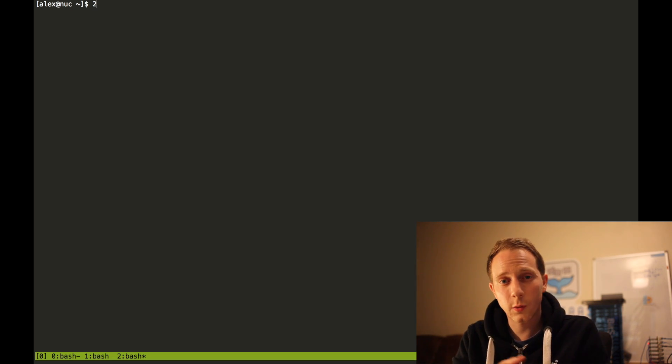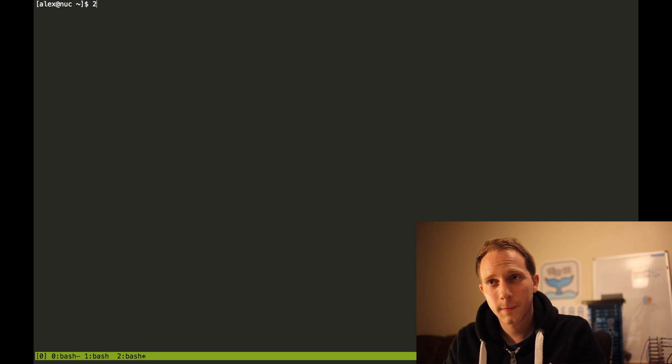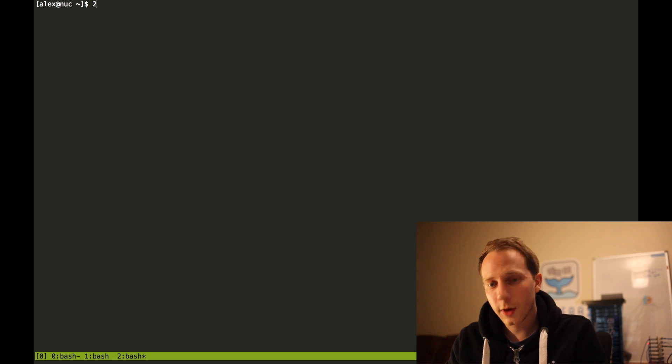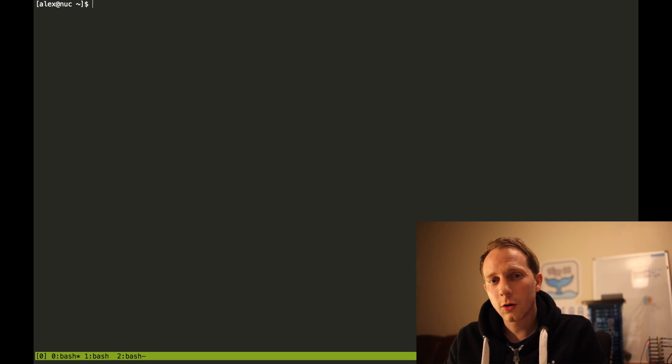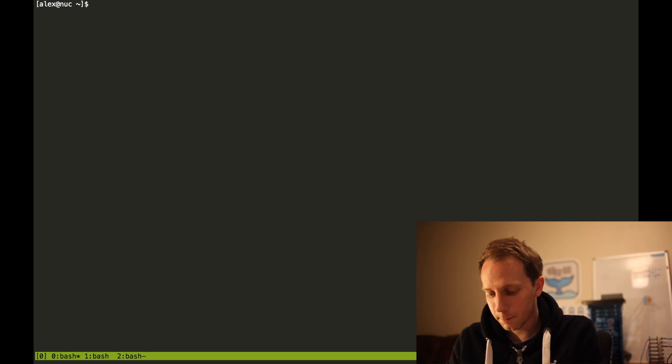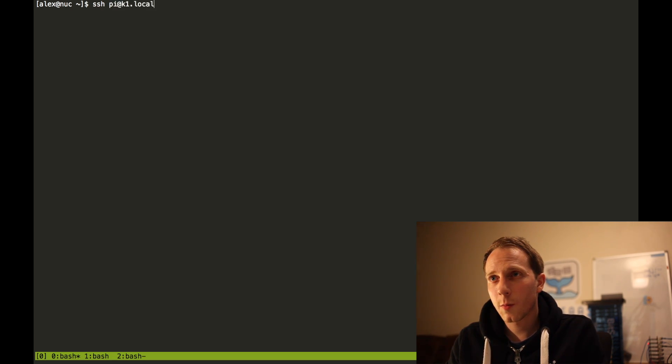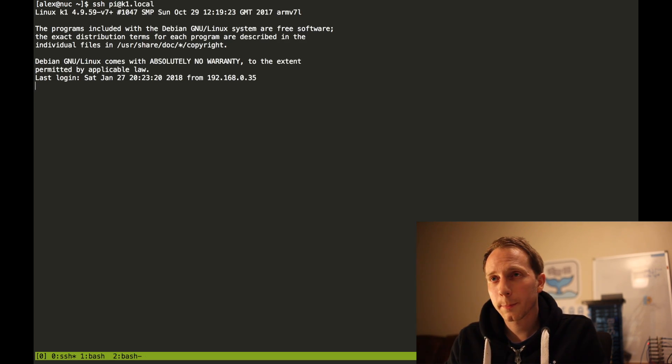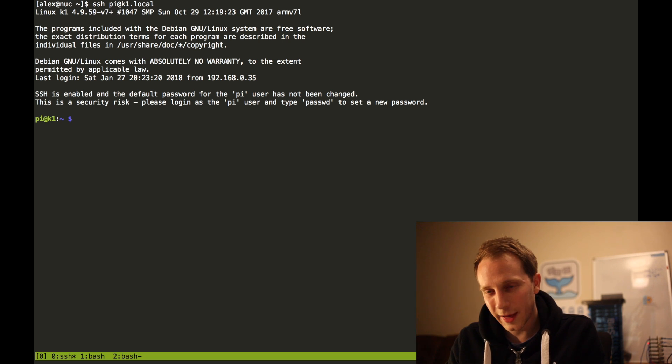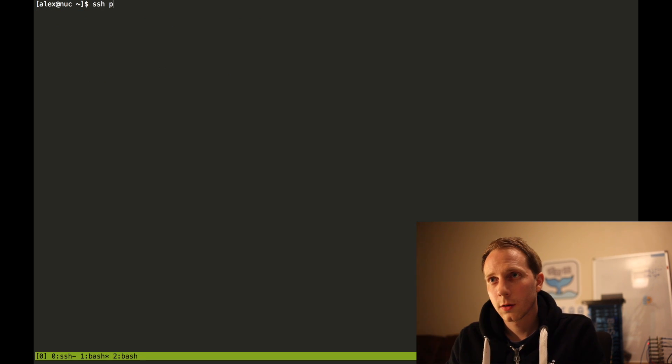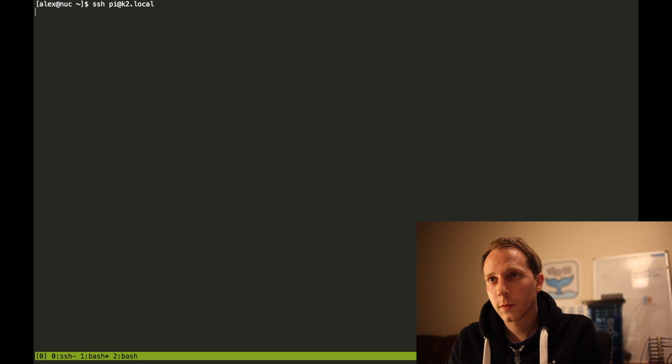So let's do something practical now. Let's log into a Raspberry Pi that I have on my network and I'm going to go to the next window, ctrl B N, K2 local.